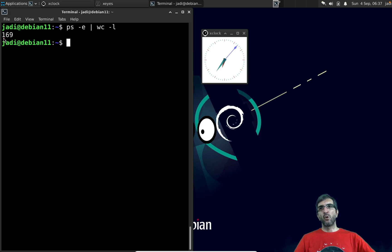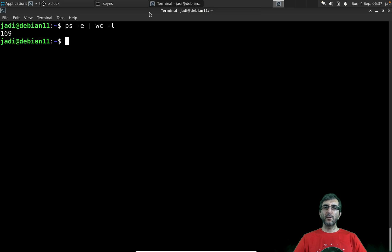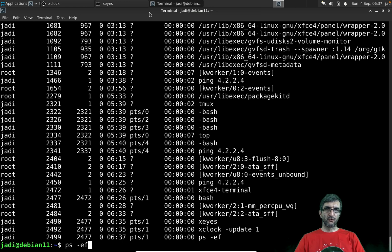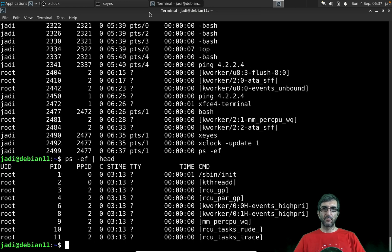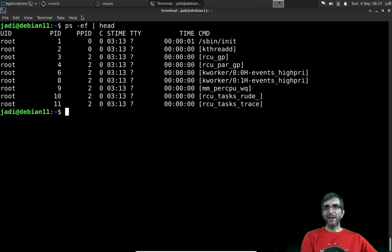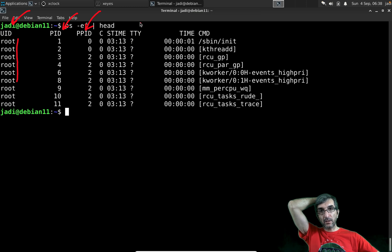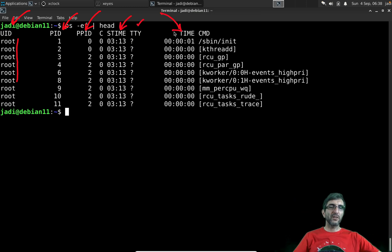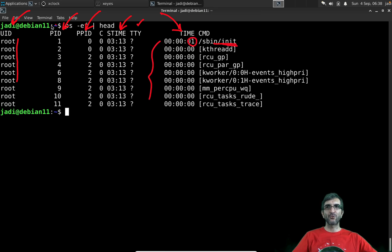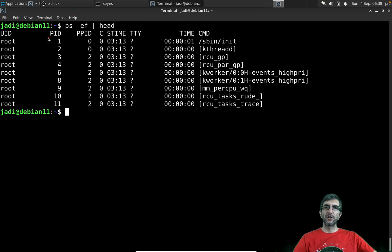At the moment I have 169 processes running. Another very useful option is `ps -f`, which shows the full format. The columns are: UID (user ID running this process), PID (process ID), PPID (parent process ID — who started this process), C (CPU time), TTY, start time, and time (how much CPU was spent on this process). Process ID 1 is init, run directly by the kernel itself.